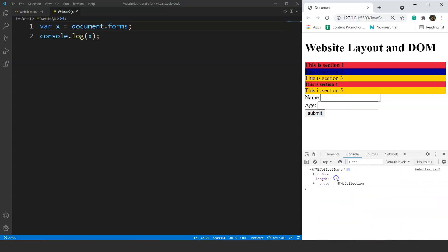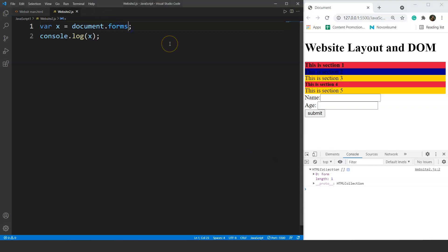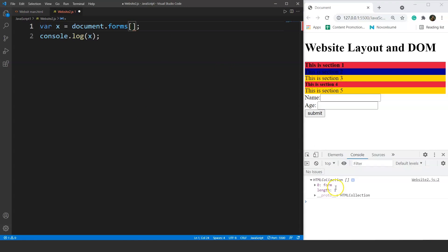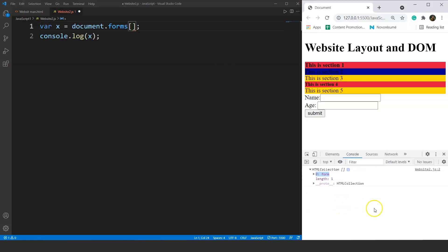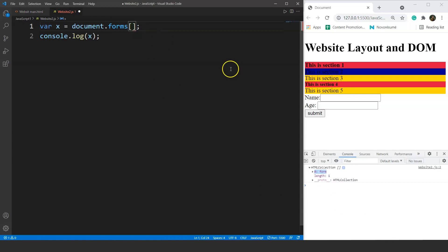If we have multiple forms and want to access a specific one — say form number 3 — we write document.forms[2] since indexing starts from zero. It will show an error if that form doesn't exist, but it works fine when you have more than one form. This is how you can access specific forms with JavaScript.